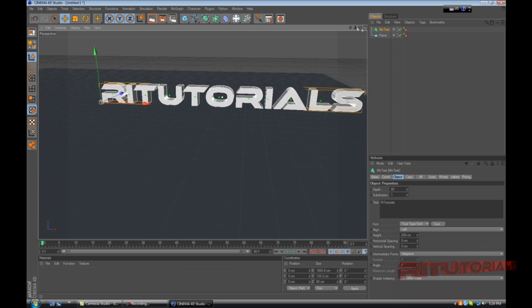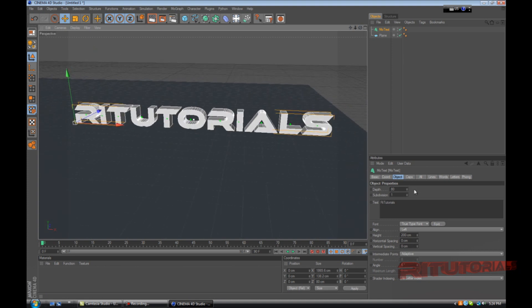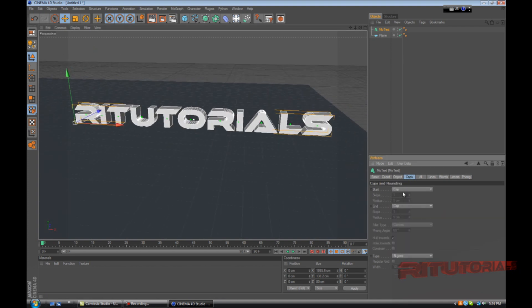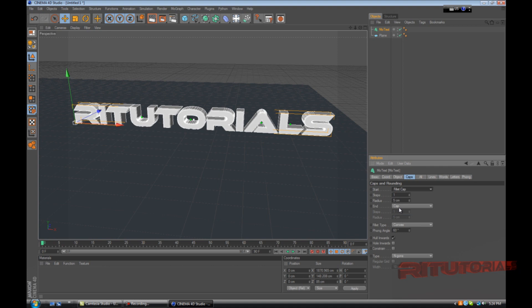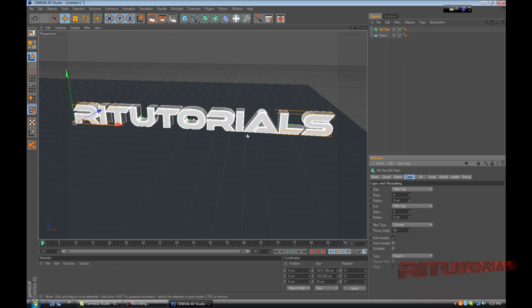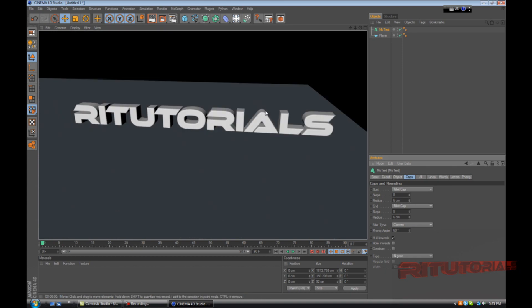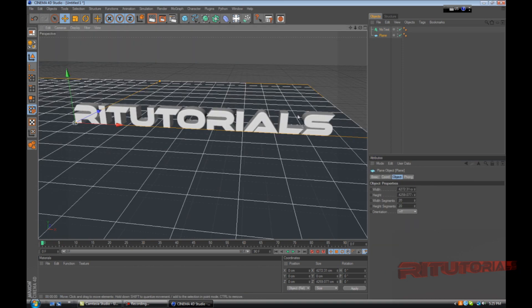Increase the depth to 80 and for font I use Ethnocentric. Go to caps, fillet cap, and fillet cap steps 8 and radius 6. That gave the text a nice edge.